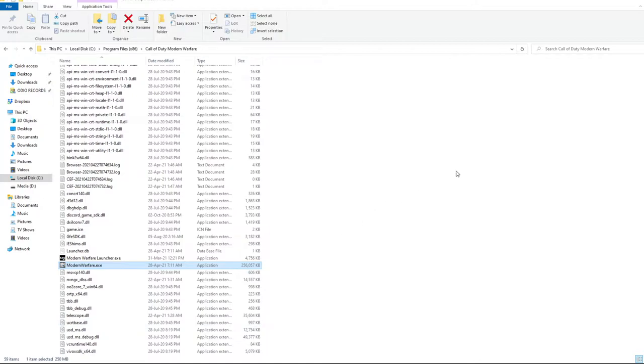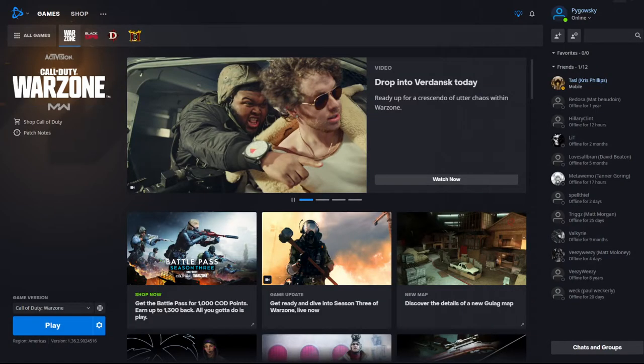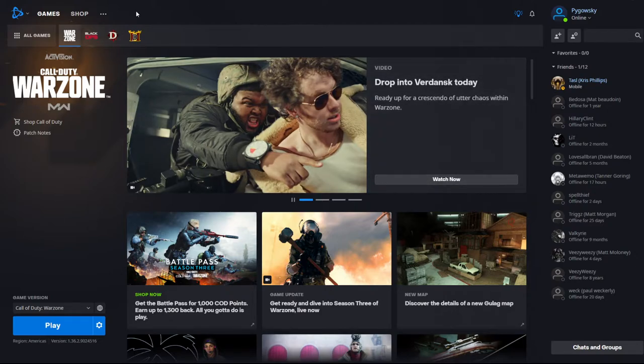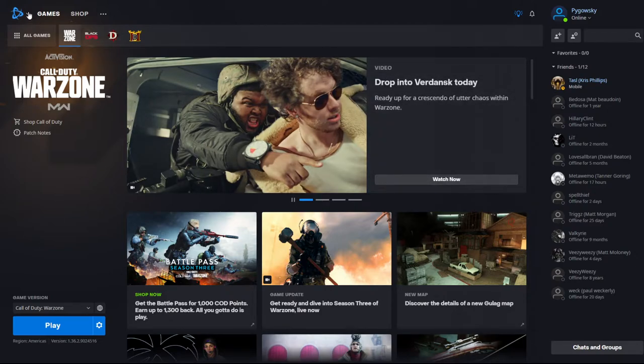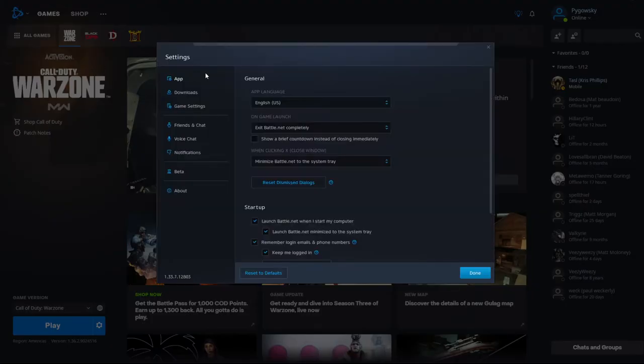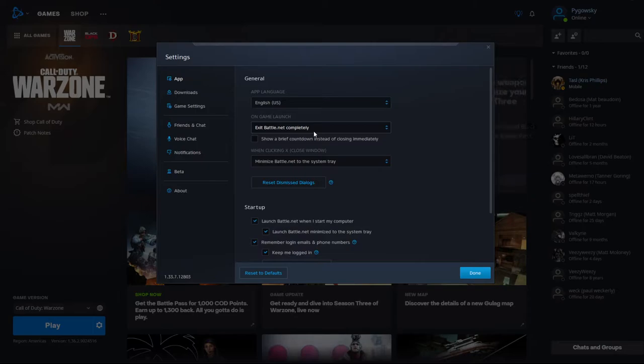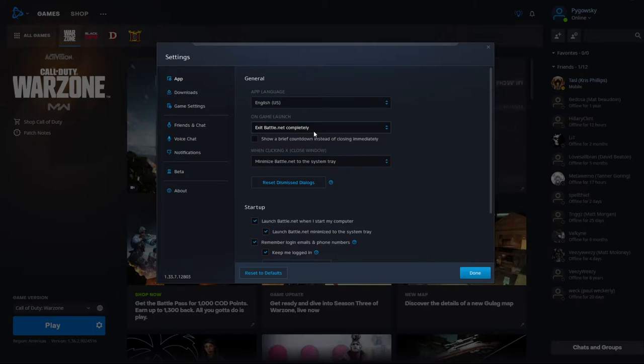And then once that's done, we're going to configure a couple settings in your Battle.net launcher. So once you have Battle.net open here, go to Settings. And then on the App tab, you want to make sure that On Game Launch is set to Exit Battle.net Completely. The reason you want to do this is because the more processes that are running on your computer, the more it's going to struggle graphically in game. So anything you can close is a big FPS boost.